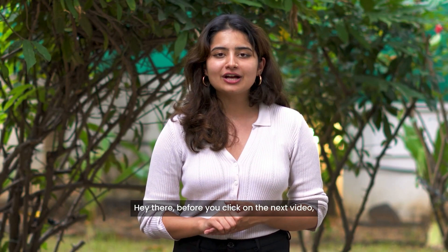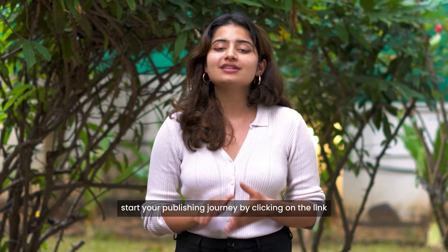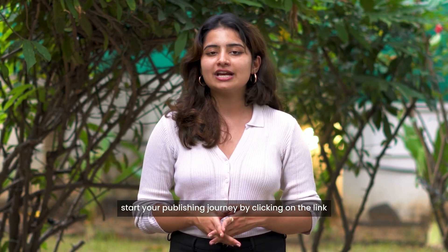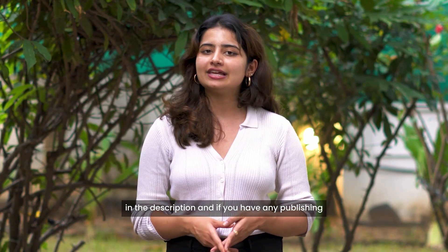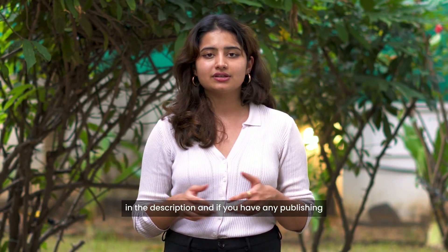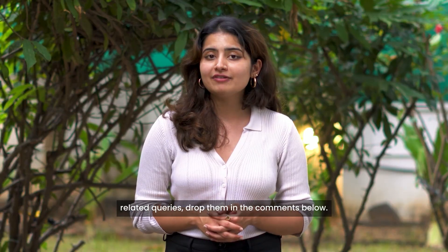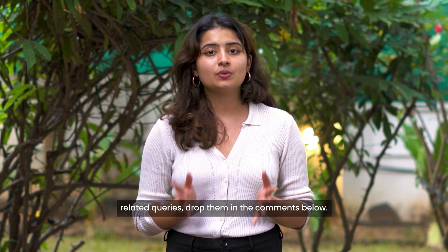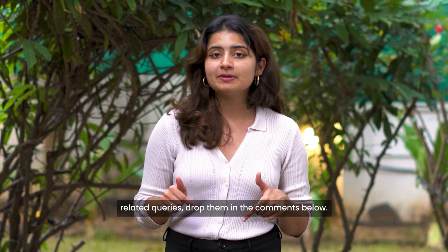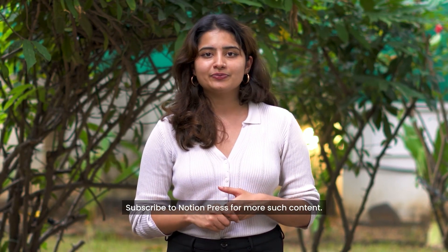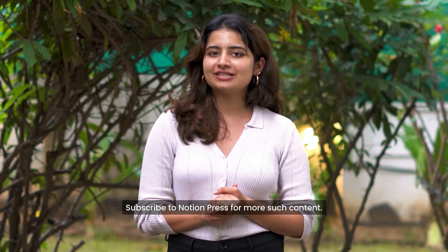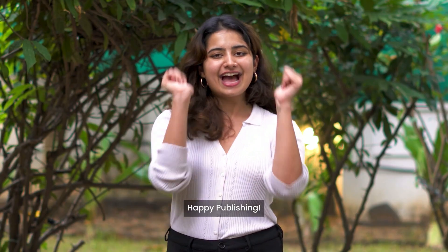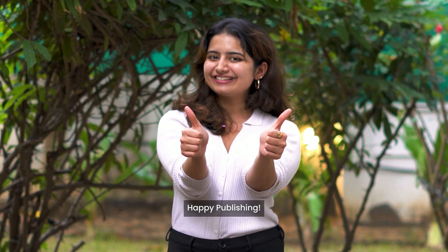Hey there, before you click on the next video, start your publishing journey by clicking on the link in the description. And if you have any publishing related queries, drop them in the comments below. Subscribe to Notion Press for more such content. Happy publishing!